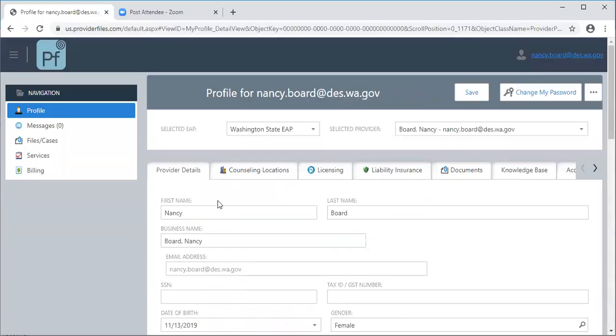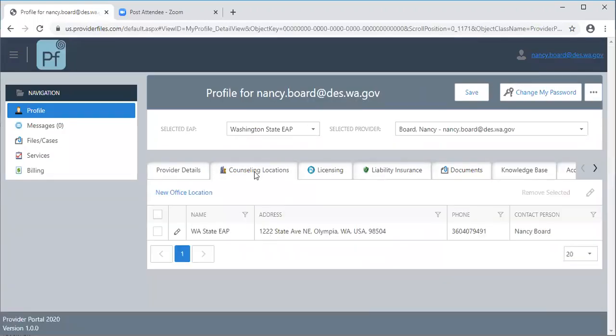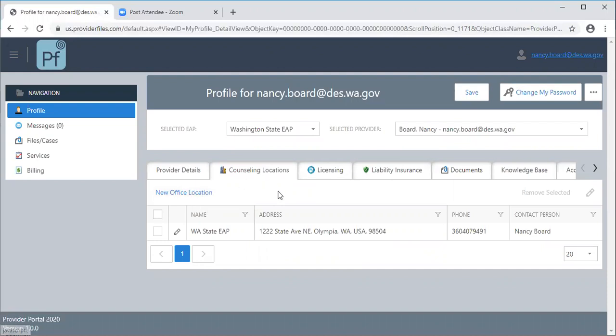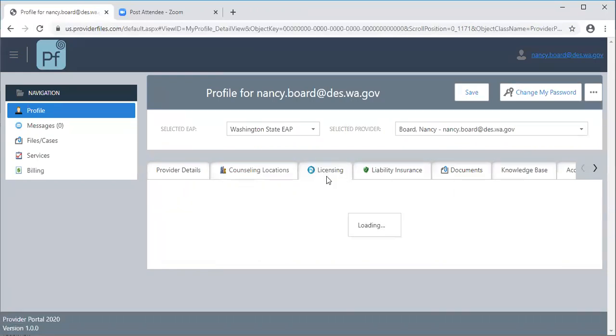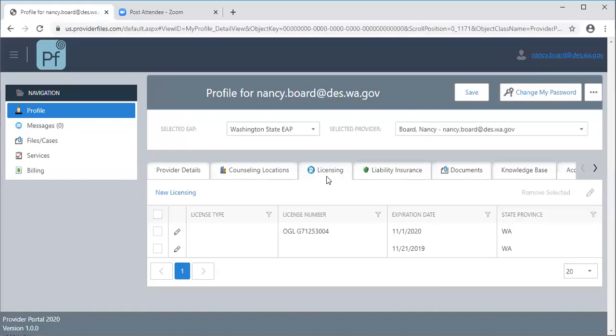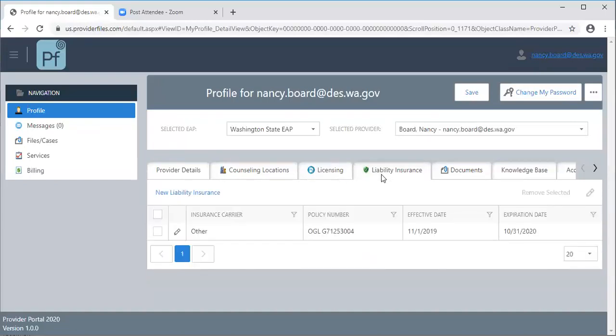I'm going to go here and save. I'm going to come back to the top of this page. This tab allows you to put in your counseling office locations and for those of you that have more than one location you can click this button and add a second location. This is a tab for your licensure and this is a tab for liability insurance and they both operate very similarly.